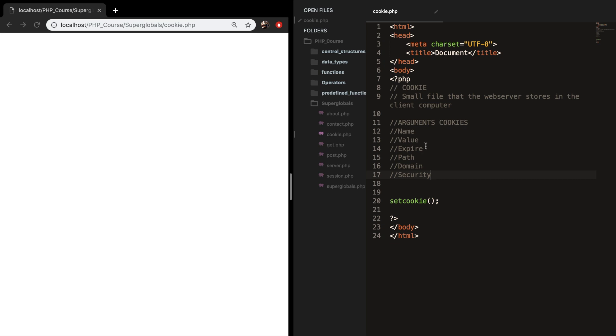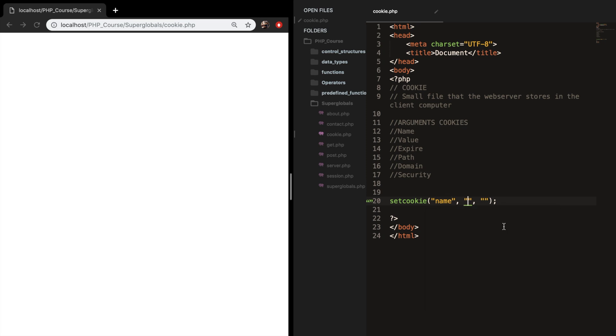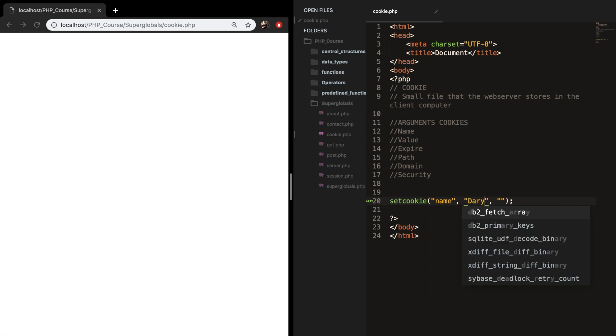The name, value, and expire is a must but the path, domain, and security is optional. So the first three needs to be set inside our parentheses. So let's add three arguments. The first one is the name and I want to create a cookie with my name. So let's write down name. The second argument is the value of the cookie and my name is Dary so the value is Dary.